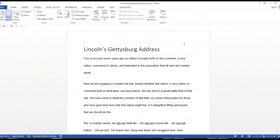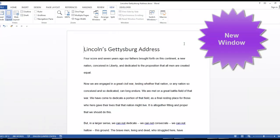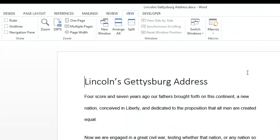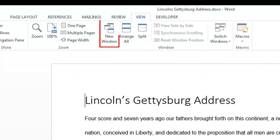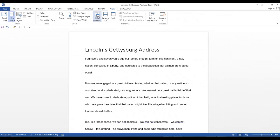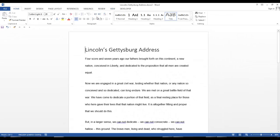Now let's see what new window does. Let's say you have a document that you want to copy and save with a new name. Just click on new window in the view tab. Another copy of your document is displayed.